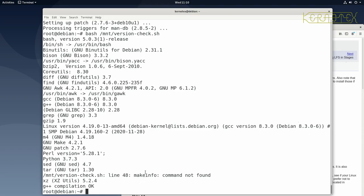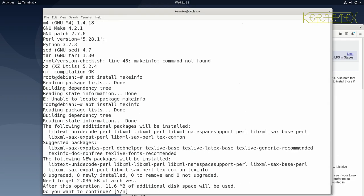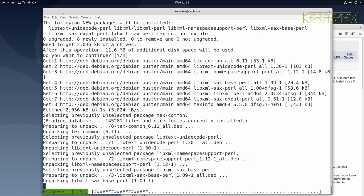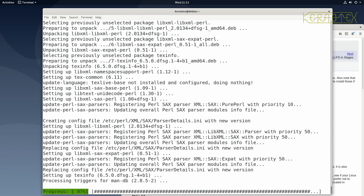The next missing item is makeinfo. Unlike the previous ones, makeinfo is a binary that belongs to a different package — you can't just apt install makeinfo directly, it won't work, because makeinfo is a binary within the texinfo package. So the correct command is apt install texinfo. It pulls in a number of additional items. We press enter, let it install, rerun the script, and that should complete everything.